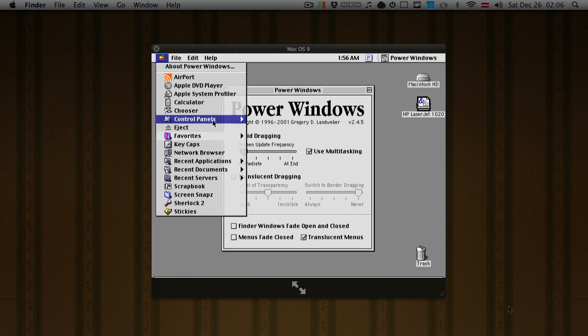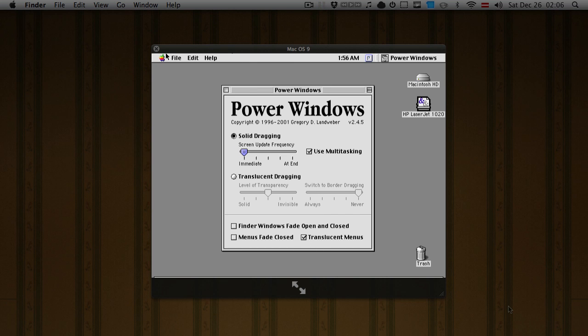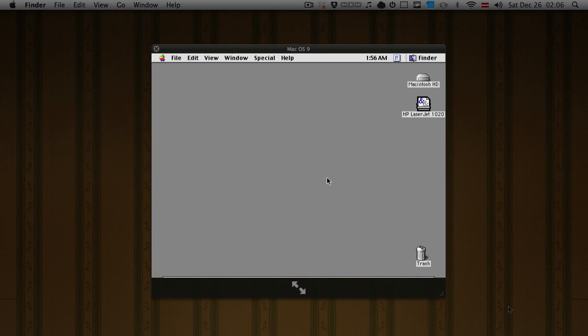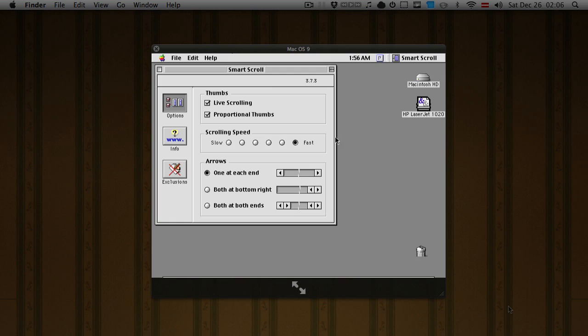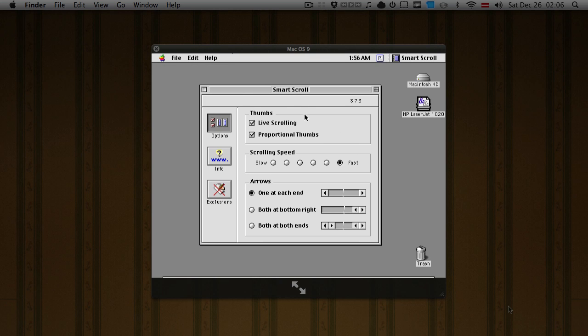I mean, not something that everyone is going to need, but just little interface tweaks. And this is essentially just a scrolling tool, which allows you to customize scrolling a little bit.